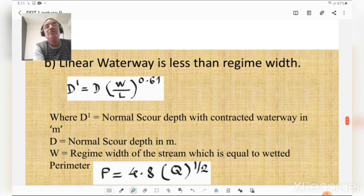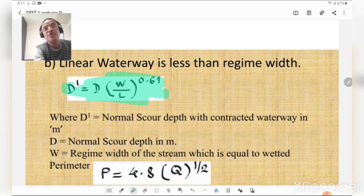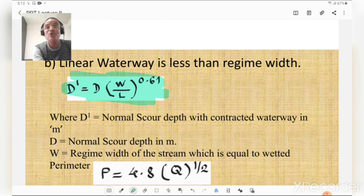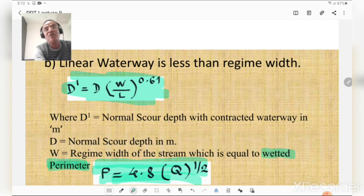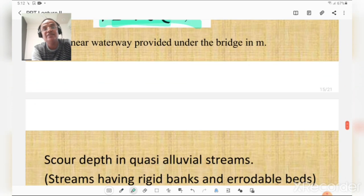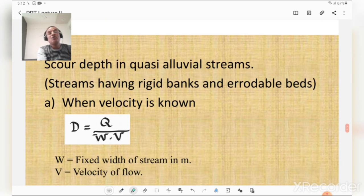Case B: when linear waterway is less than the regime width, there is contraction, so normal scour depth with contracted waterway D' = D × (W/L)^0.61, where D' is normal scour depth with contracted waterway, D is normal scour depth, W is regime width of stream (equal to wetted perimeter), and L is linear waterway provided under the bridge. Wetted perimeter P = 4.8√Q.